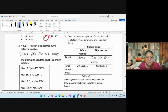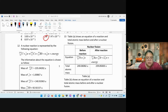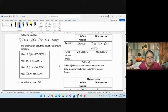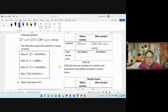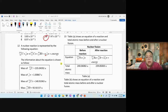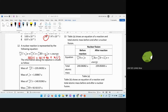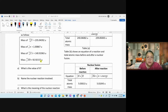Structured question: uranium fission with a neutron — masses are given. Part (a): find the value of x. Check the nucleon number: 235 + 1 = 141 + 93 + x. So 236 = 234 + x, giving x = 2. There are two neutrons produced.